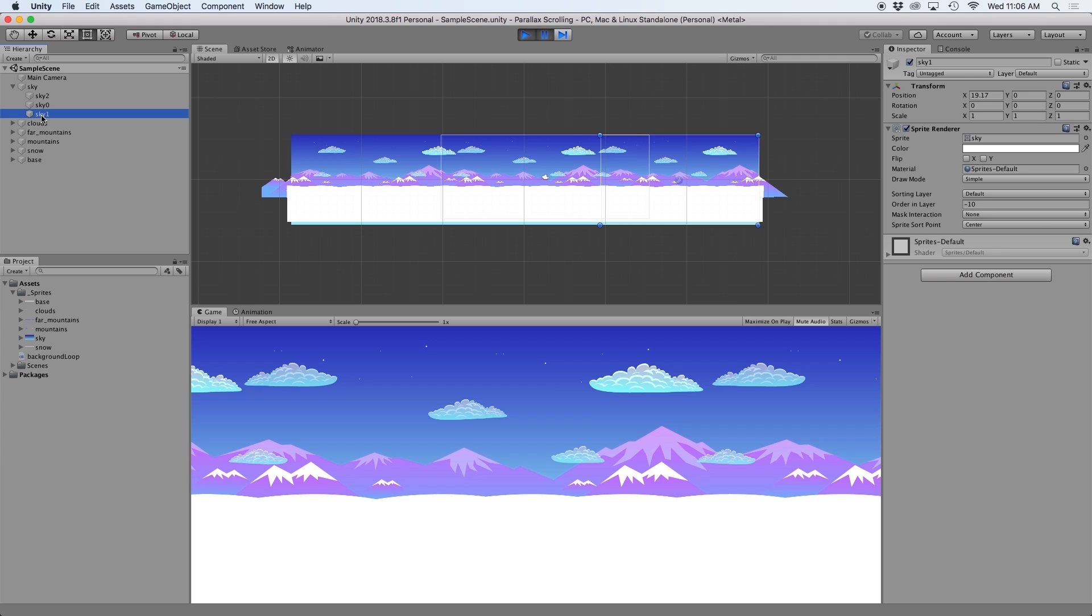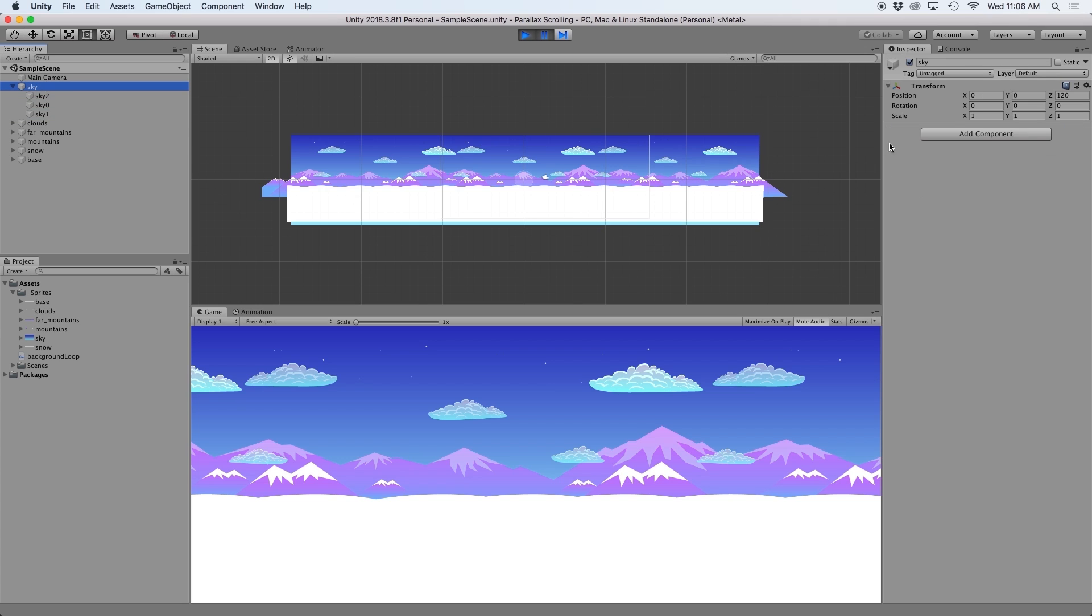Then it places these clones inside the object so they become children of the original object. The original object is then stripped of its sprite renderer and its only job at this point is to hold all of its clones.